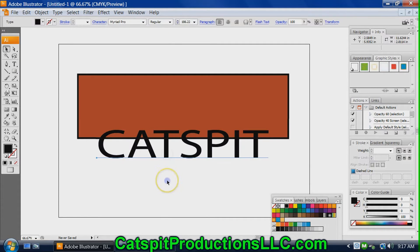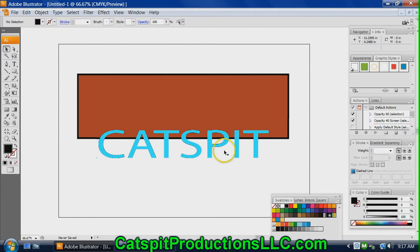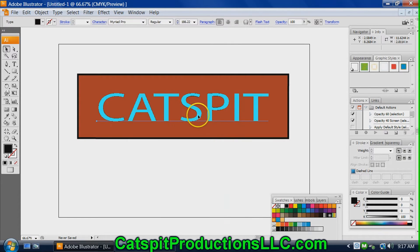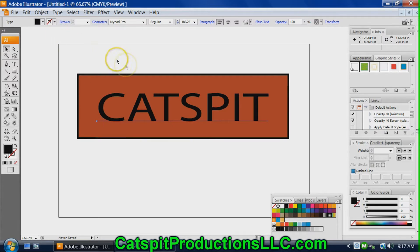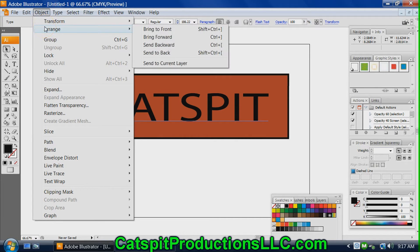What I wanted to demonstrate is that when you're working with Illustrator and you have different objects, you can see that the CatSpit text is in front of the rectangle box. But sometimes that's not the case — as you add elements and work, the objects can be in different positions on the canvas. The rectangle could be in front of the text. So go up to Object in your file menu, click it, go to Arrange: bring to front, bring forward, send backwards, send to back — all this kind of stuff.